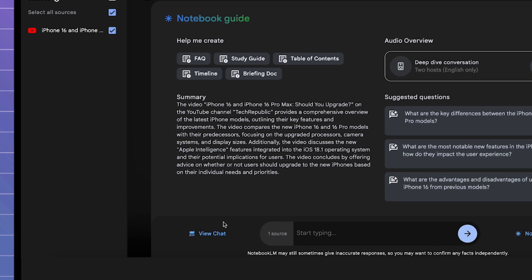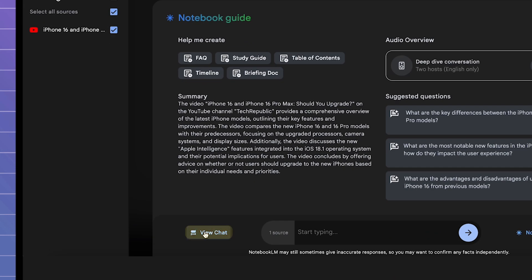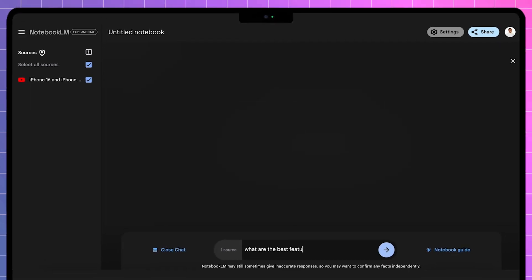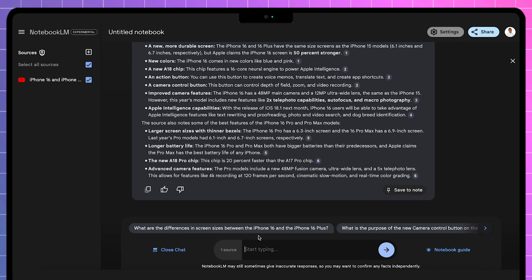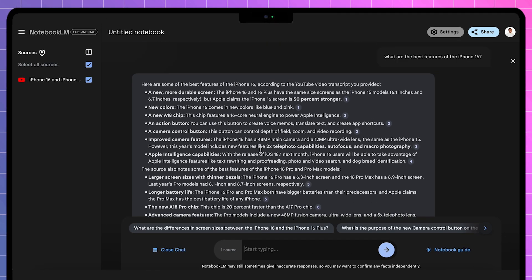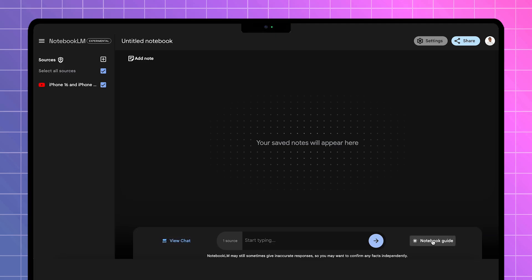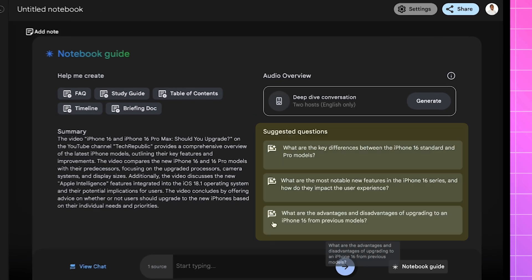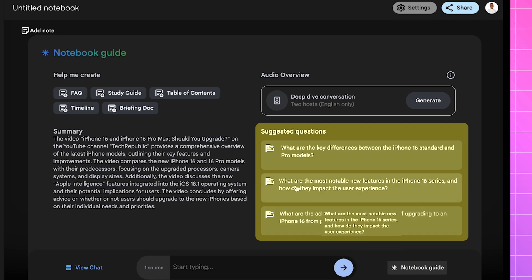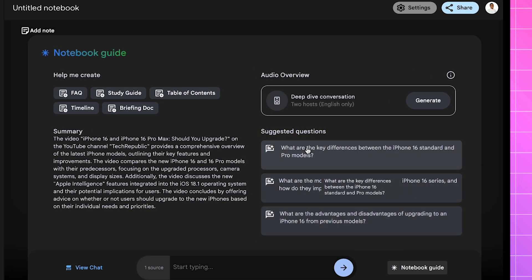Below that is the View Chat option, where you can view any old questions you ask the AI tool about your sources. But if you're not sure what to ask, to the right, you have the Suggested Questions section, where Notebook LM has generated questions based on your sources.